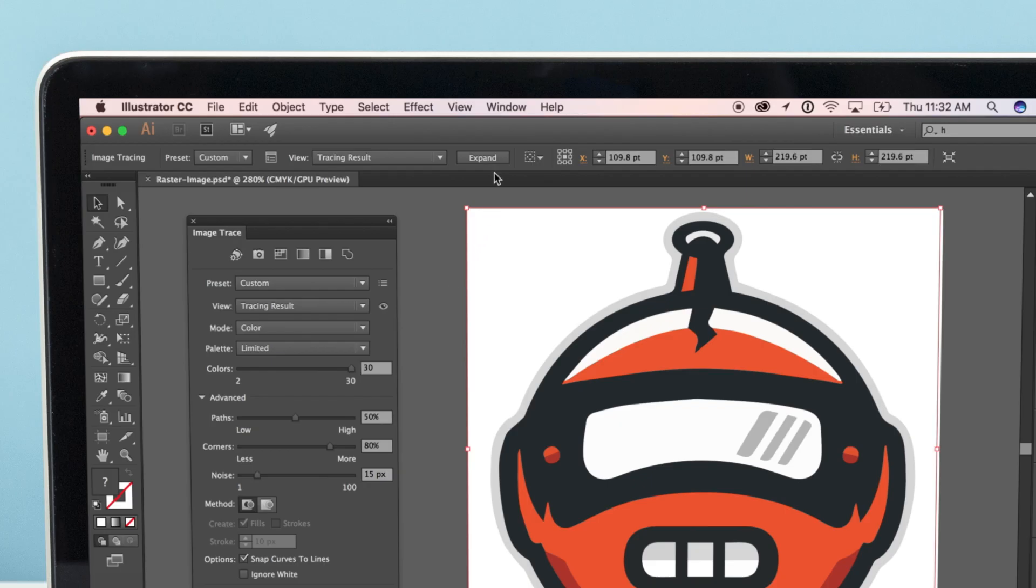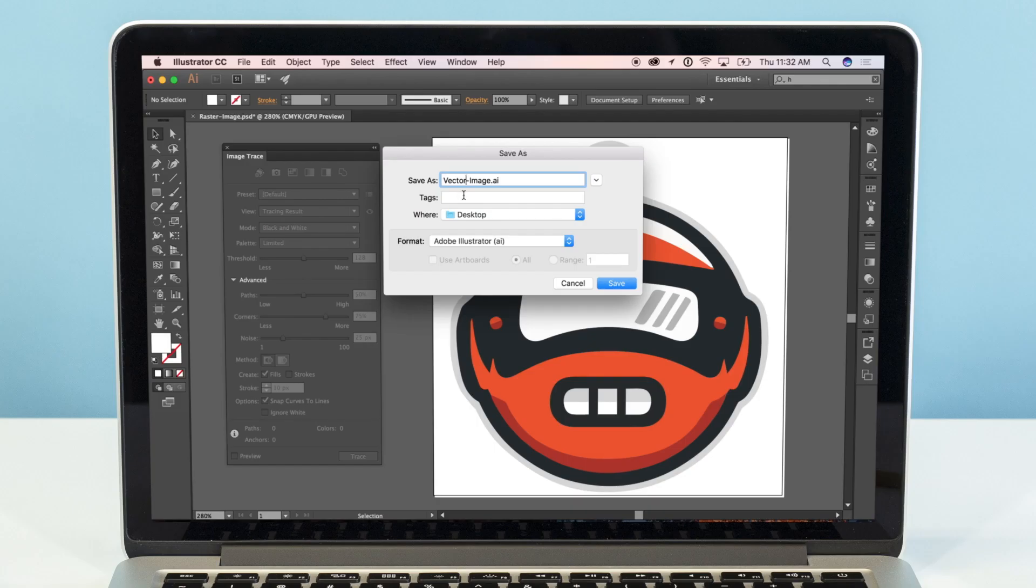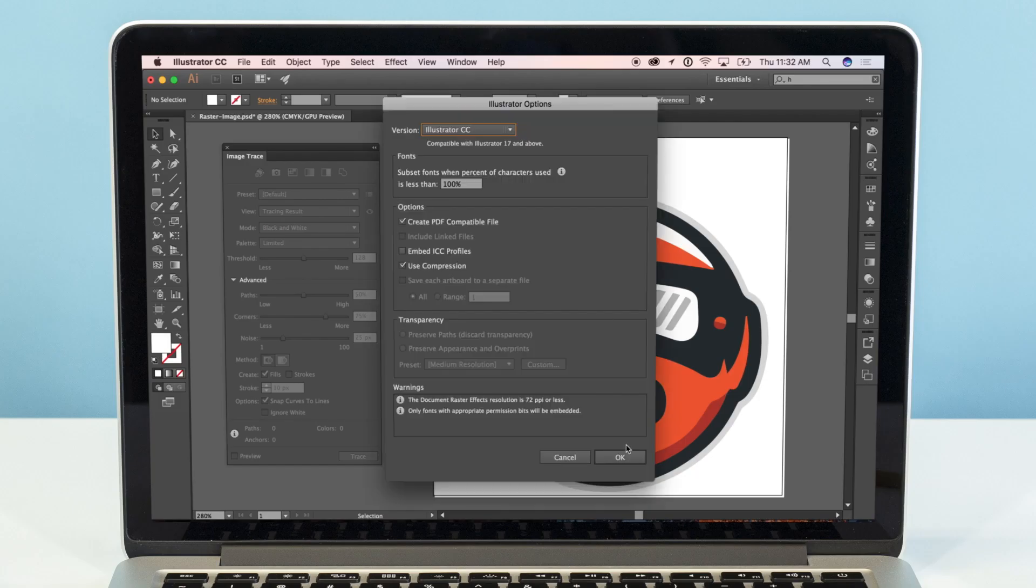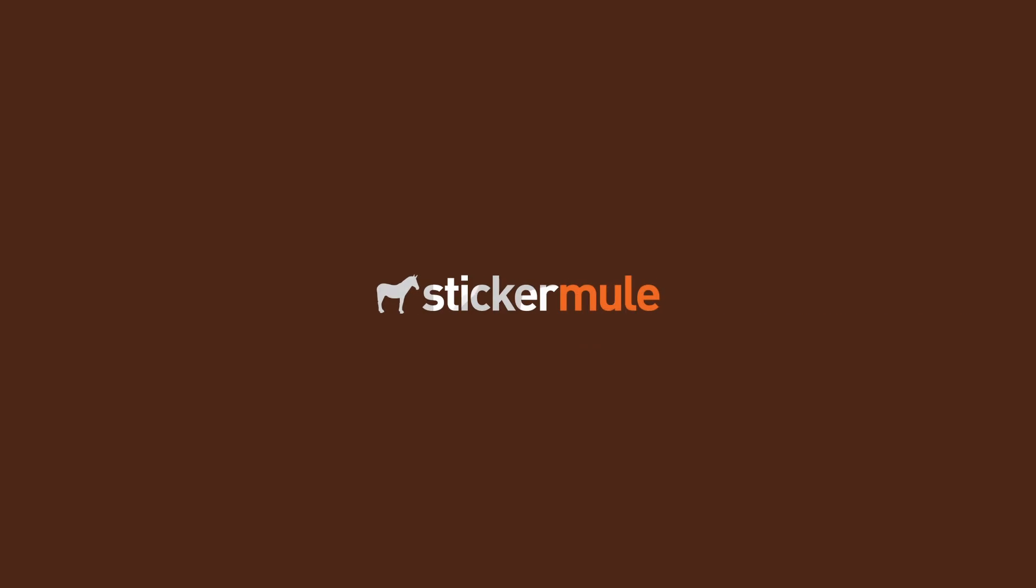When it all looks good, click the Expand button. You can now save your image as Vector Format AI, EPS, or PDF file. Your artwork is now infinitely scalable and can be printed perfectly at any size.